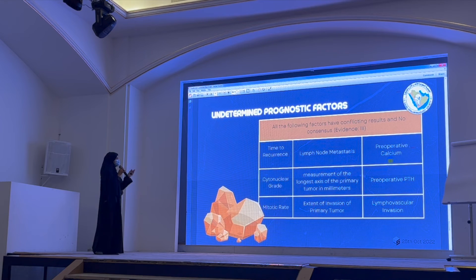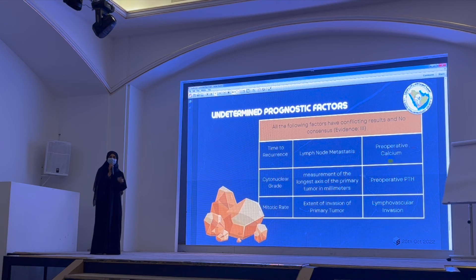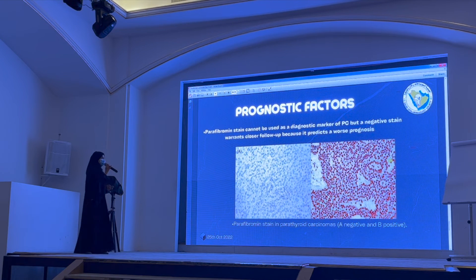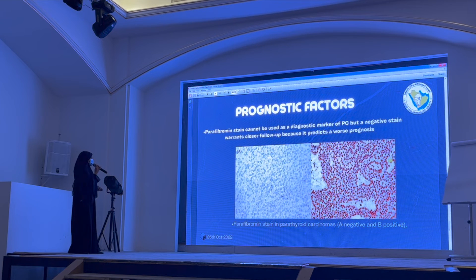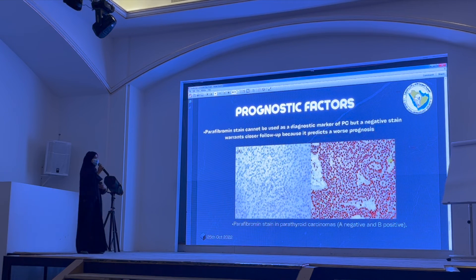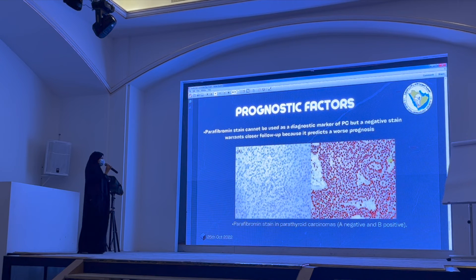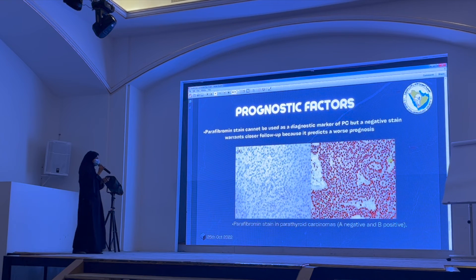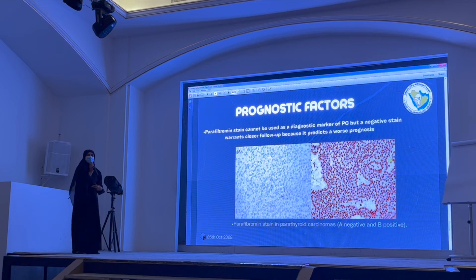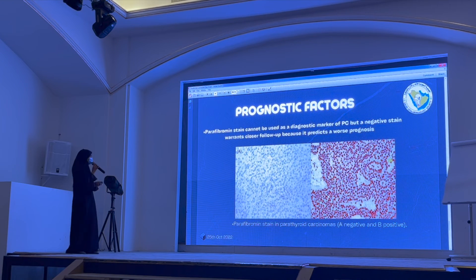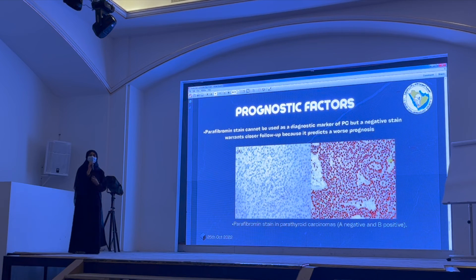Most recent research tends to agree that if the tumor is more than 4 cm, the prognosis is worse. There is also an important prognostic factor for histopathologists: the parafibromin stain. This stain can be applied to both benign and malignant tumors. If the malignant tumor shows a negative parafibromin stain, it predicts worse prognosis, and those patients require more intensive management.